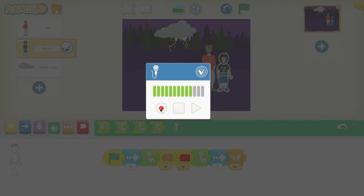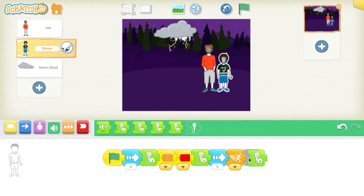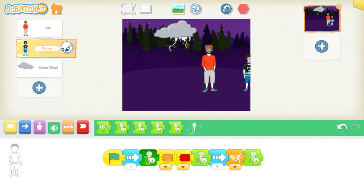You say something like 'Hello there,' click check, and then if I were to attach that and add it to my story, when I click play — 'Once there were two brothers walking in the forest at night, their names were Joe and Schmo' — that will include any sounds I record in my story.